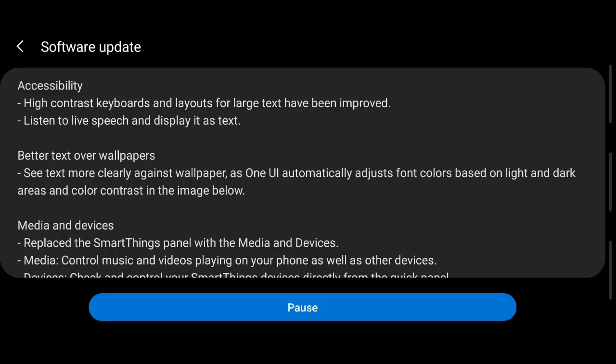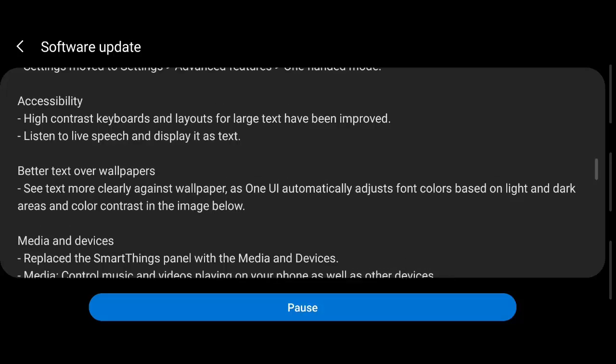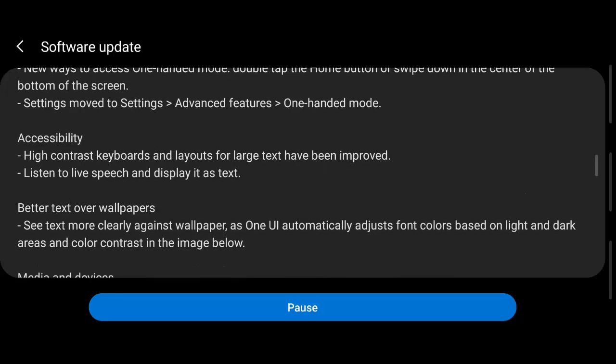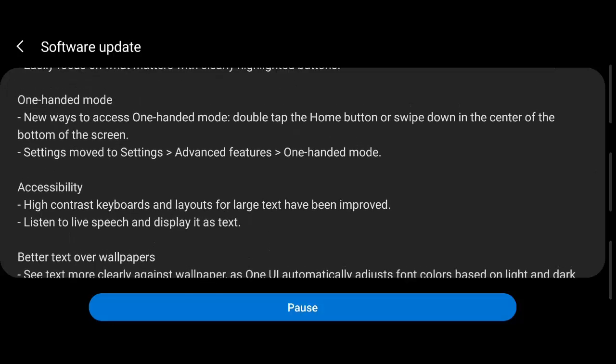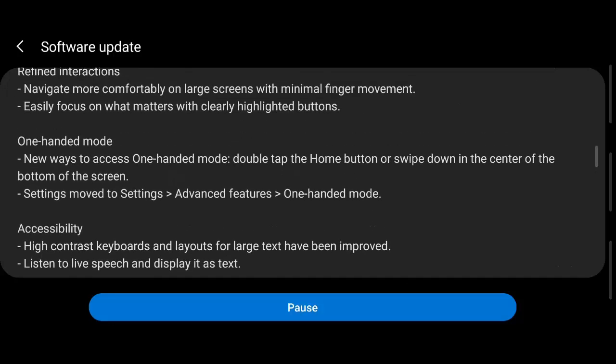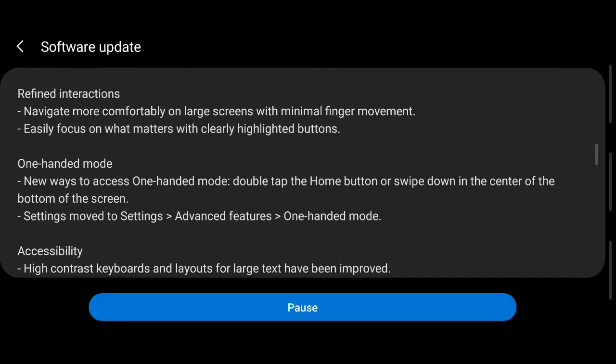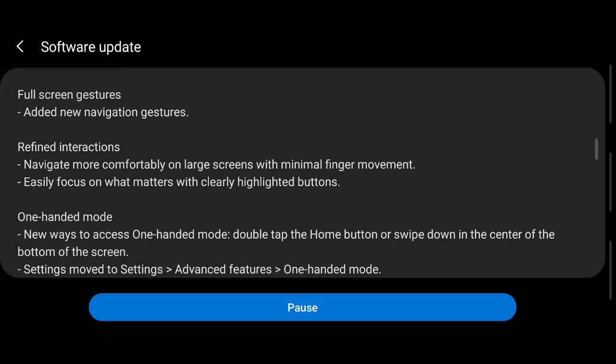The font colors will be adjusted based on the wallpaper. One-handed mode, yeah this is already available. So now they have introduced a new way to access one-handed mode: just double tap the home button or swipe down in the center of the bottom of the screen.